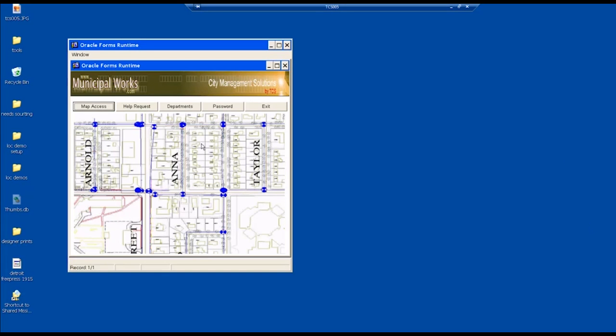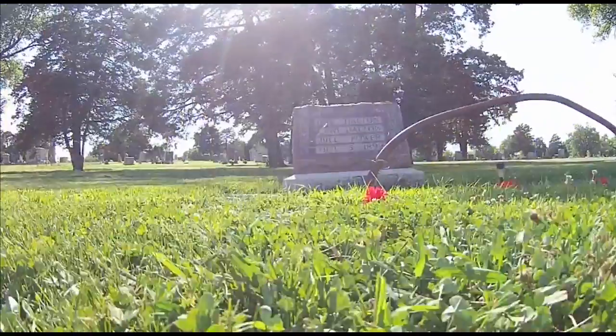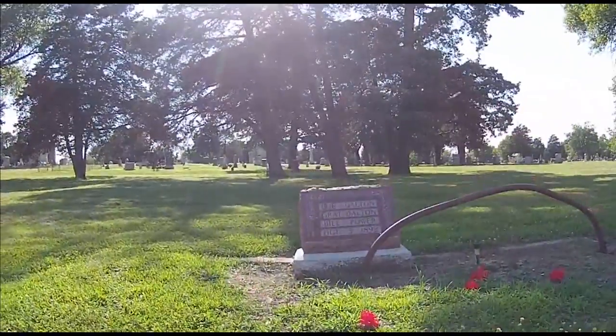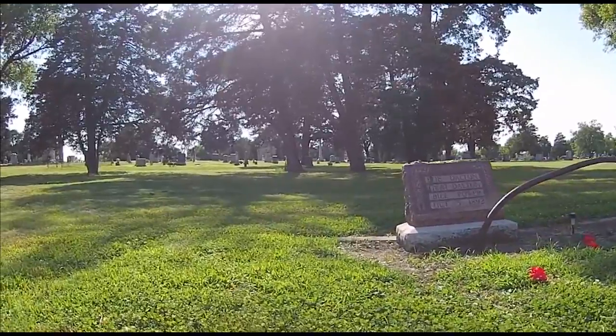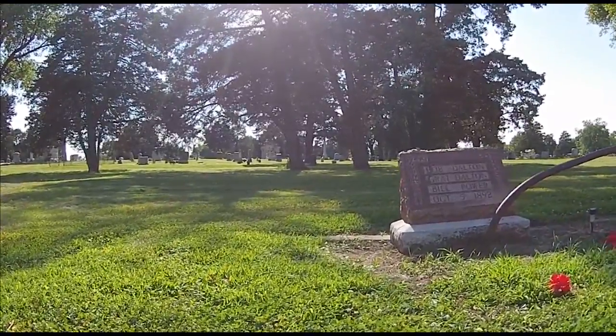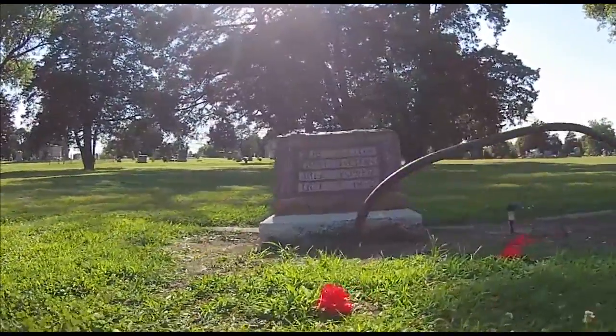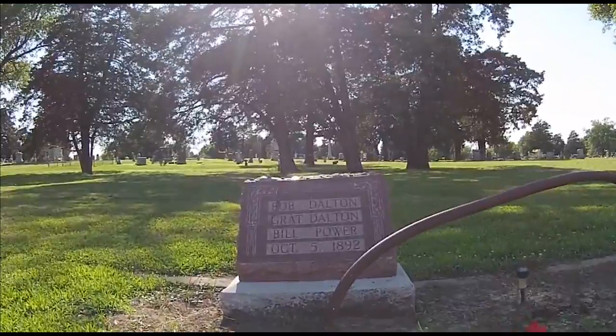This is an application we put together some years ago for a small municipality. When you think about a cemetery, it's not that different from a city. They have parcels, water, irrigation, streets, etc.